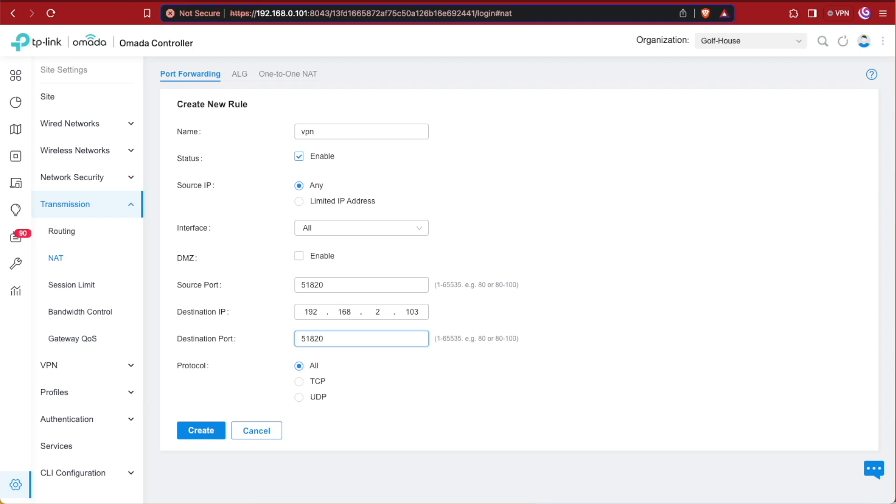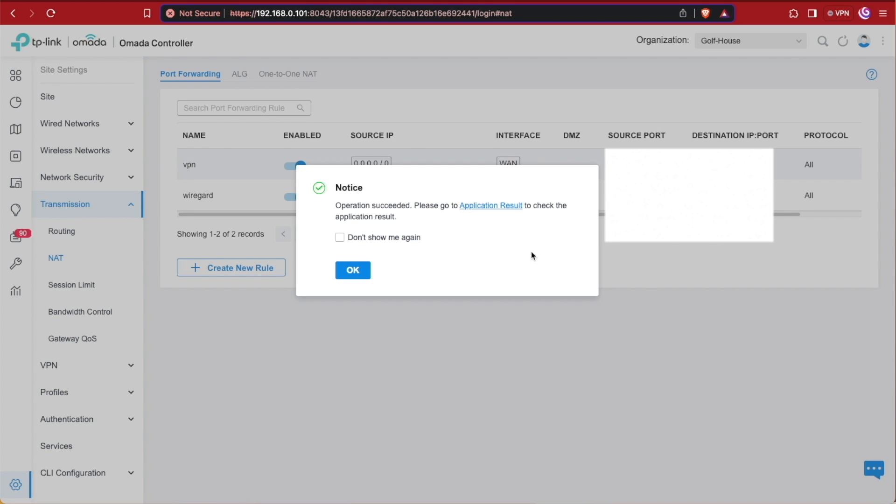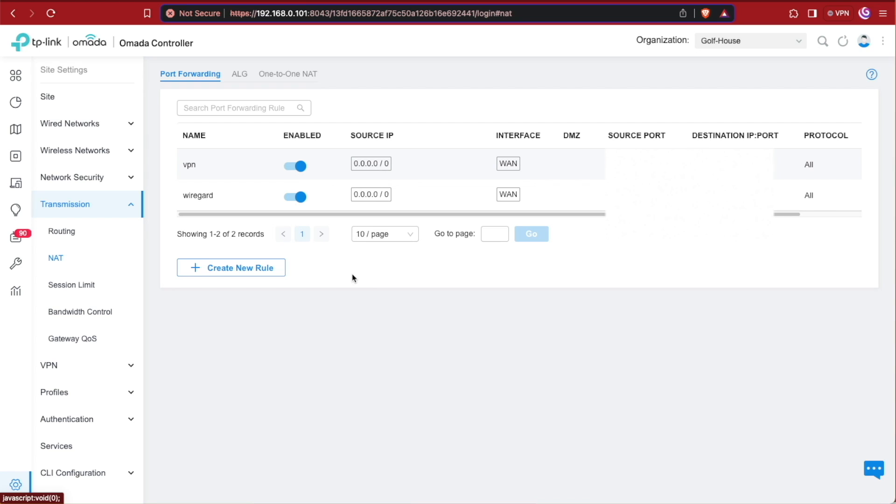And we'll leave protocol as all because I believe that WireGuard uses a combination of TCP and UDP, unlike OpenVPN which has to be configured to use either TCP or UDP and defaults to UDP. You can correct me in the comments if I'm wrong with that, but that is my belief at this time. Now we hit create, it gives us a notice, we can hit OK, and our rule is set. So now we can communicate with the outside internet back to our WireGuard container on our Proxmox server.